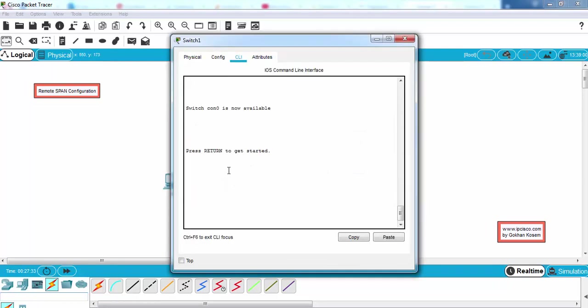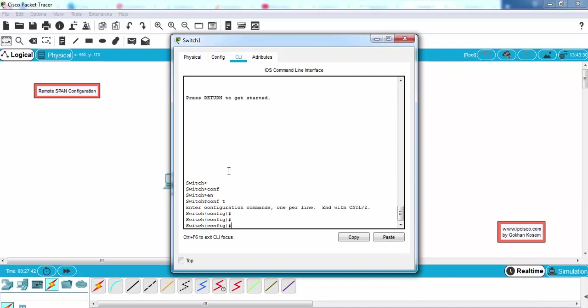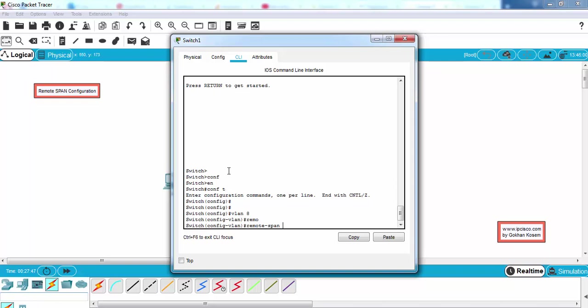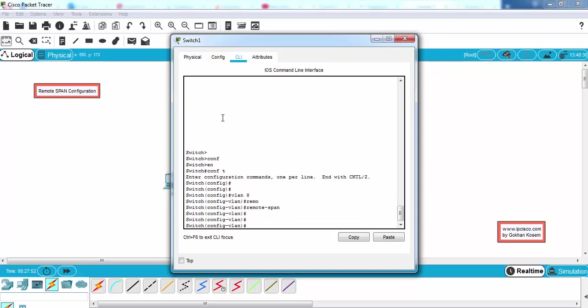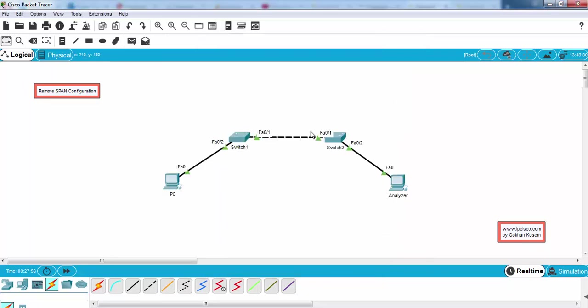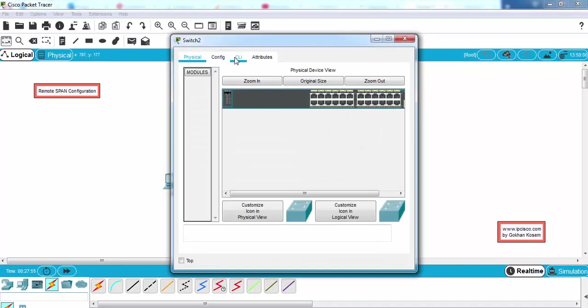First we will configure switch one. We'll create VLAN 8 and then we'll write our remote SPAN keyword here, and we will also do this on the second switch.